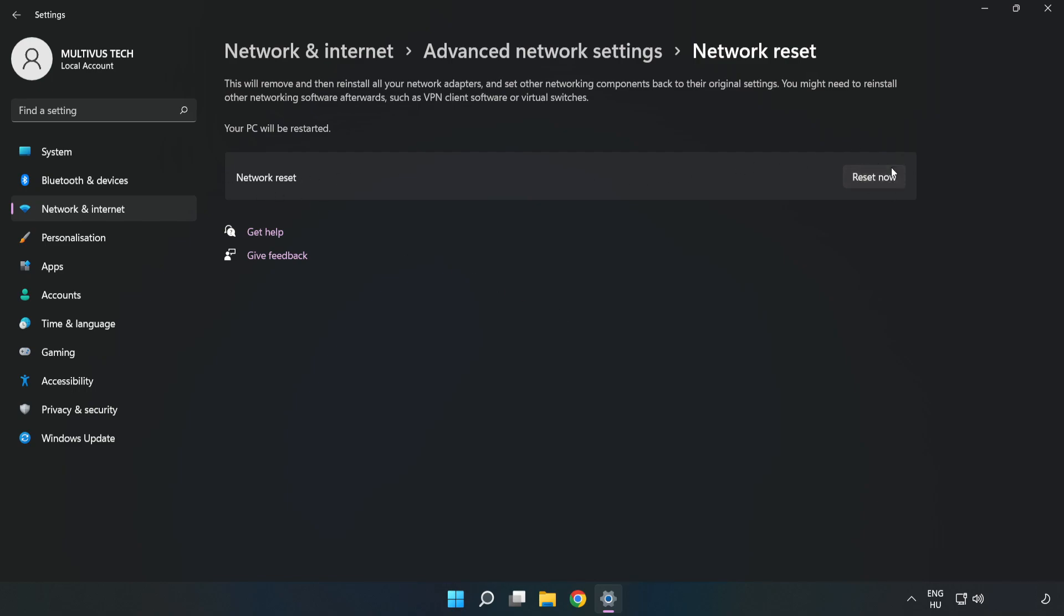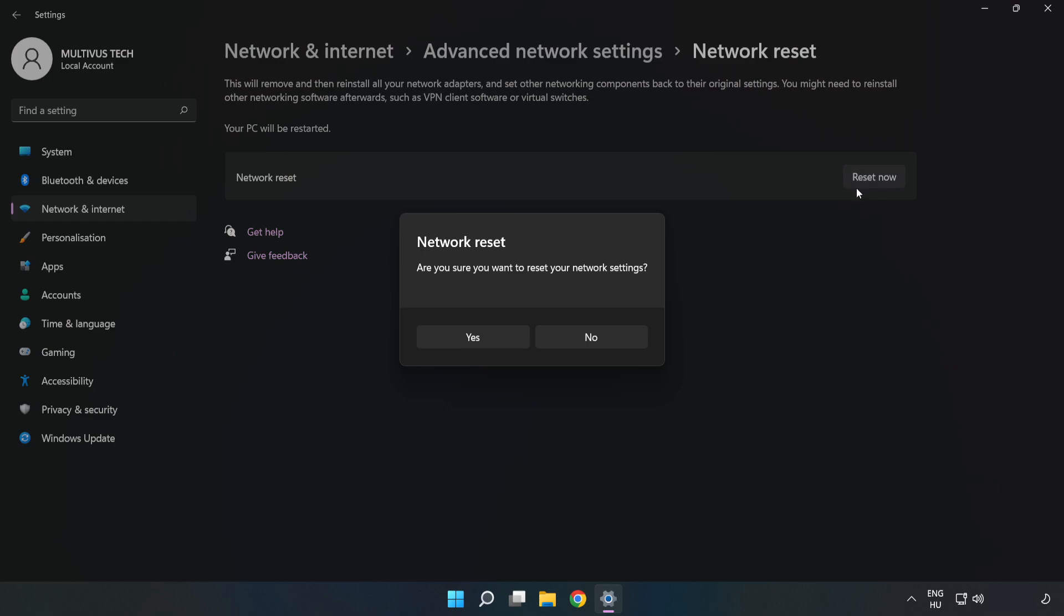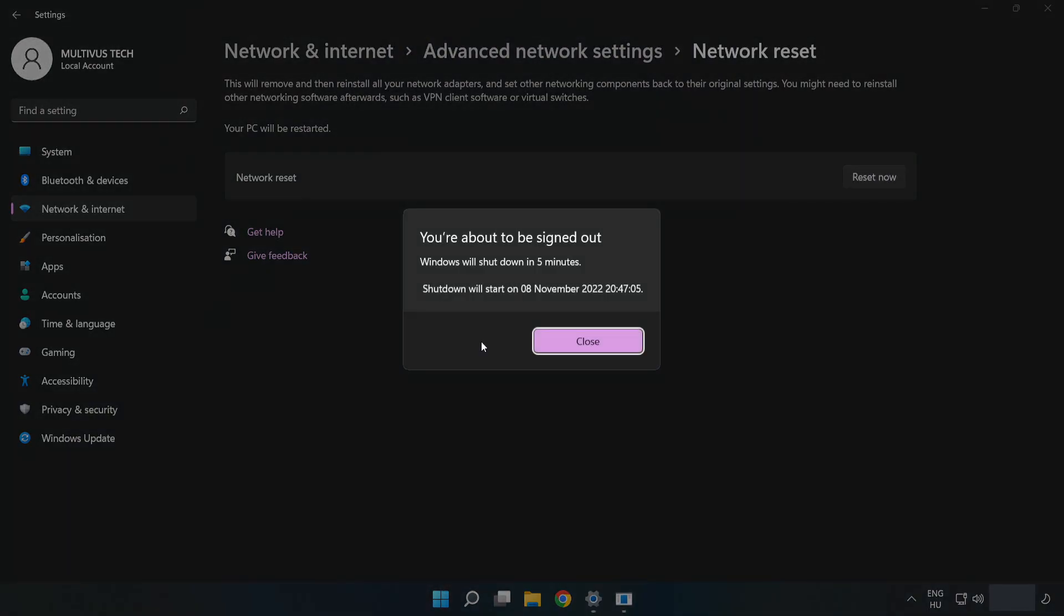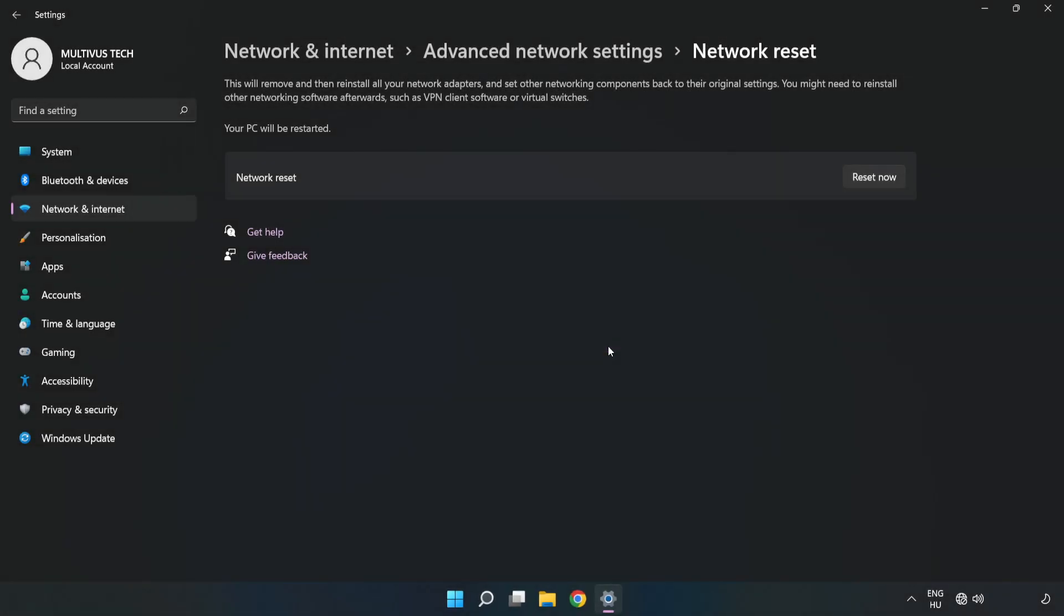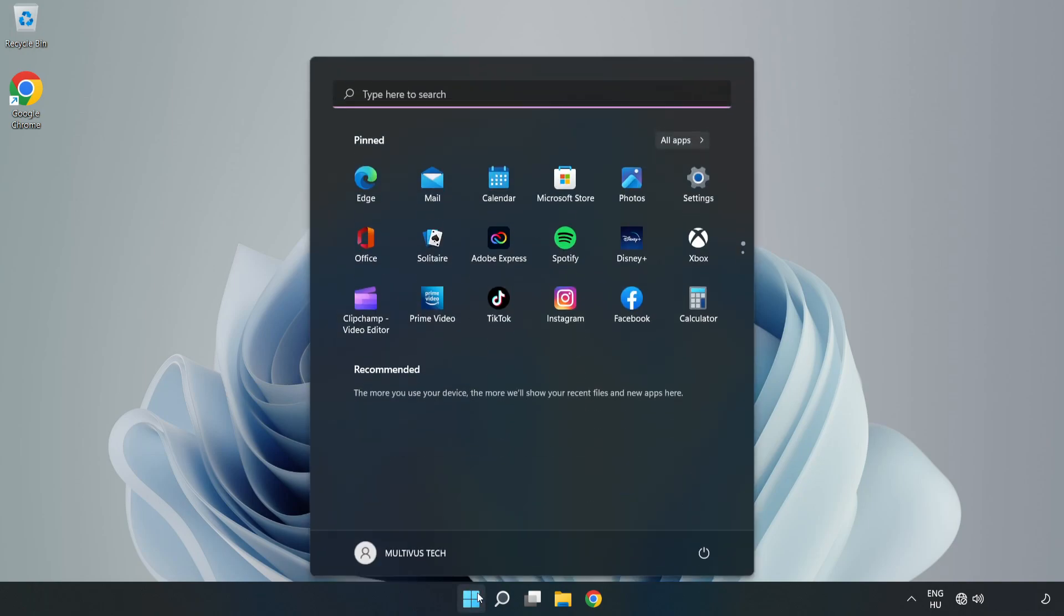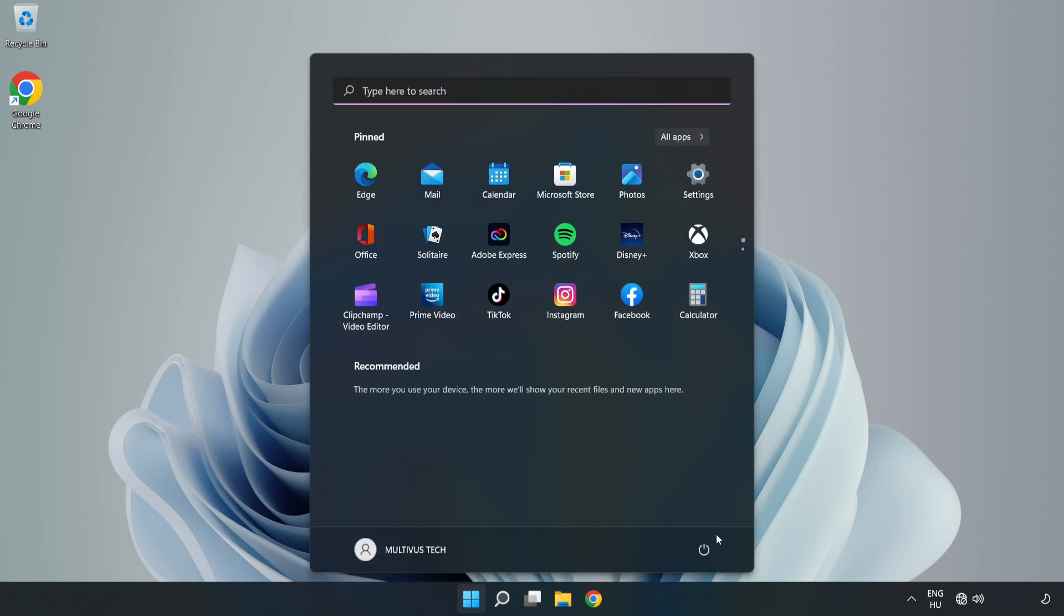Click Reset Now, then click Yes. Click Close, close the window, and restart your PC. Problem solved. Like and subscribe.